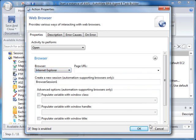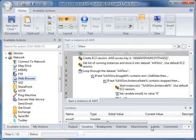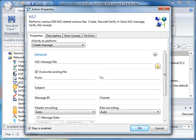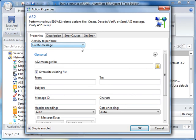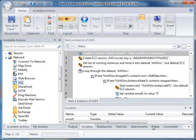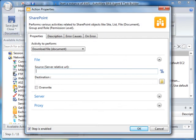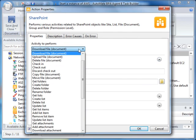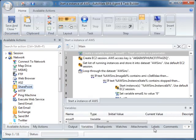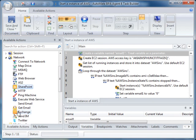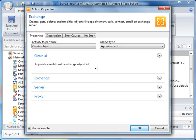We've also added support for AS2, which is a protocol for transporting data securely and reliably over the Internet. We now have support for Microsoft SharePoint. This allows you to automate the creation, deletion, and modification of SharePoint activities. We also support Microsoft Exchange. You can automate various Exchange activities, such as managing contacts, appointments, tasks, and emails.